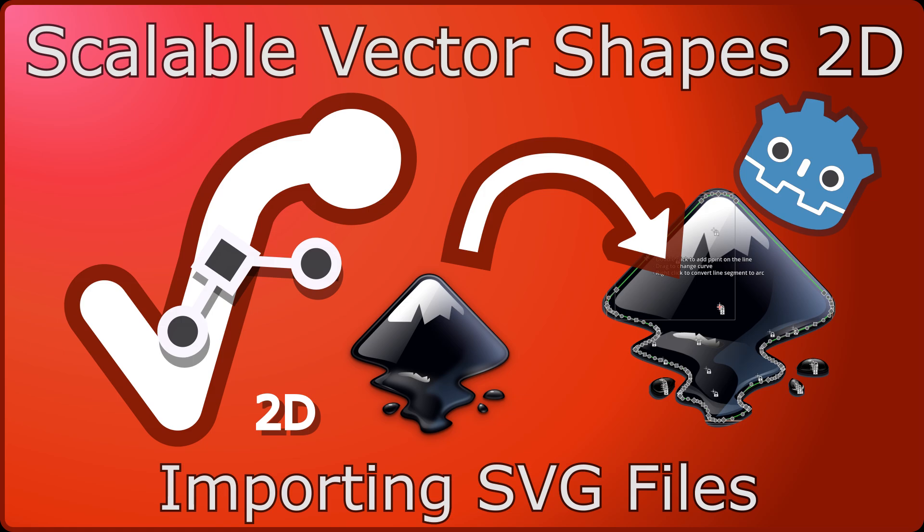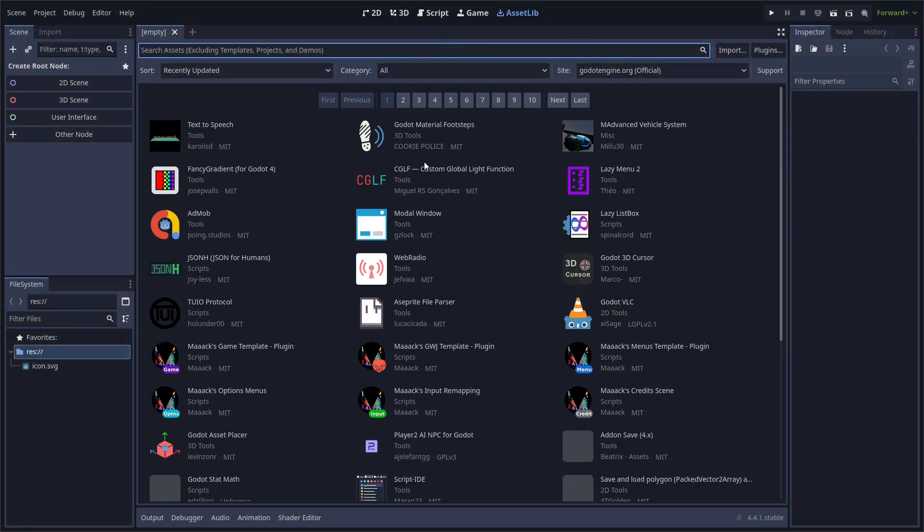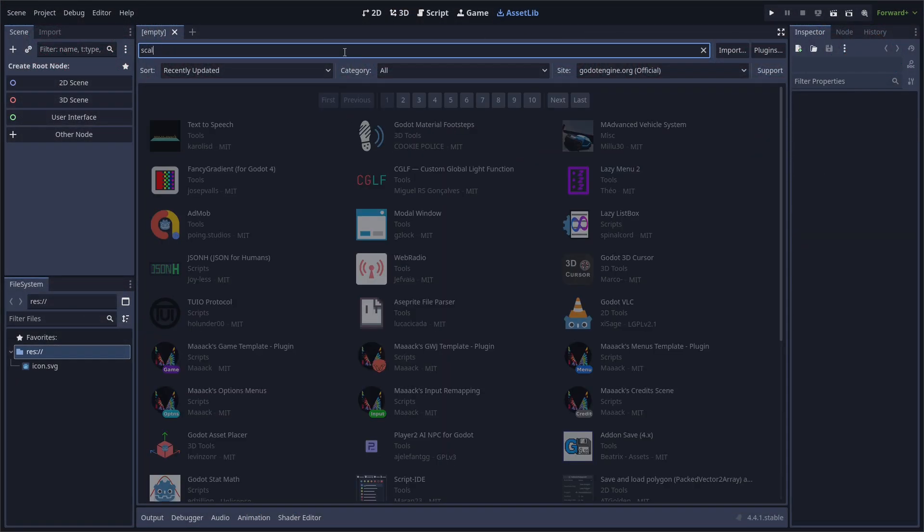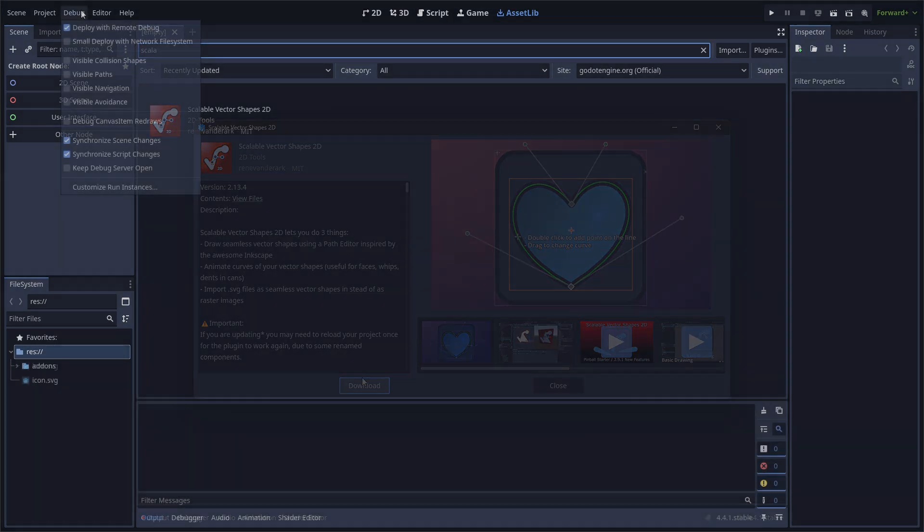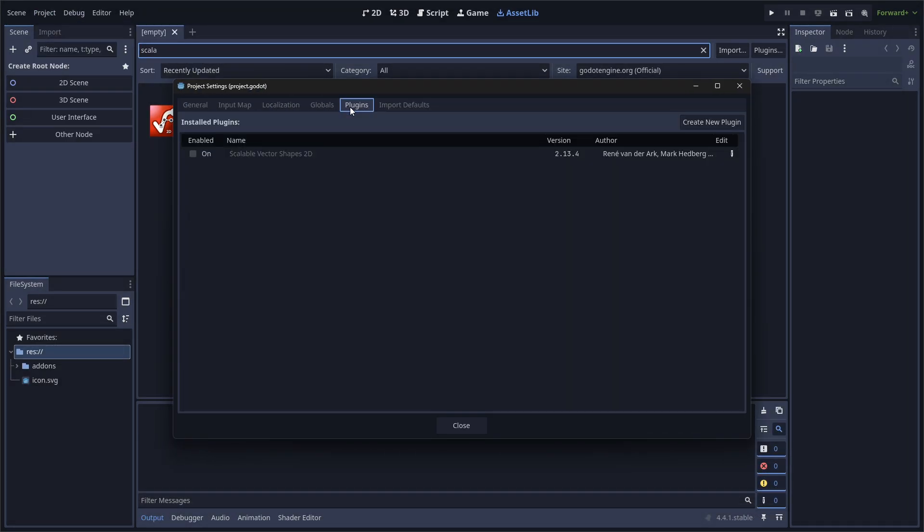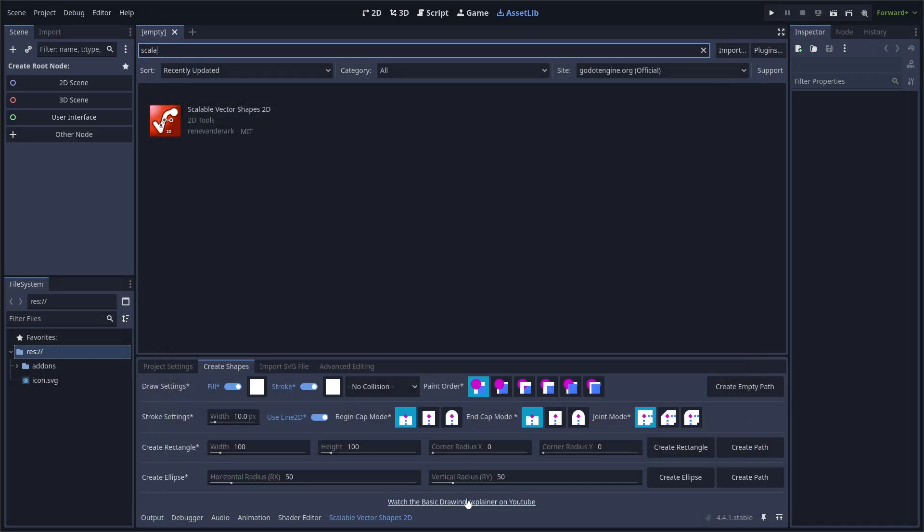Scalable Vector Shapes 2D ships an importer for SVG files. The W3C spec for Scalable Vector Graphics is quite big, so only a small subset of features is supported.